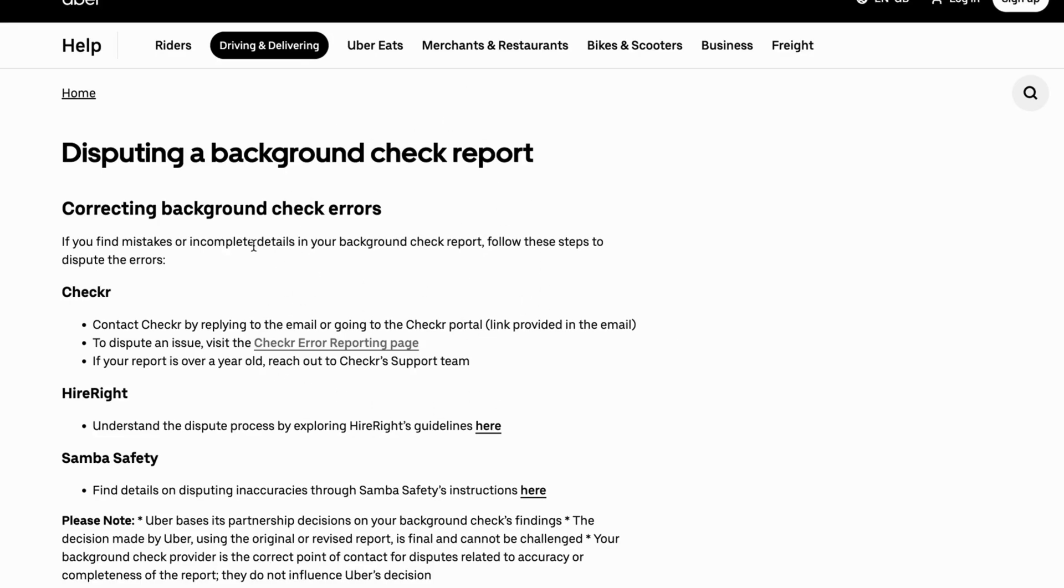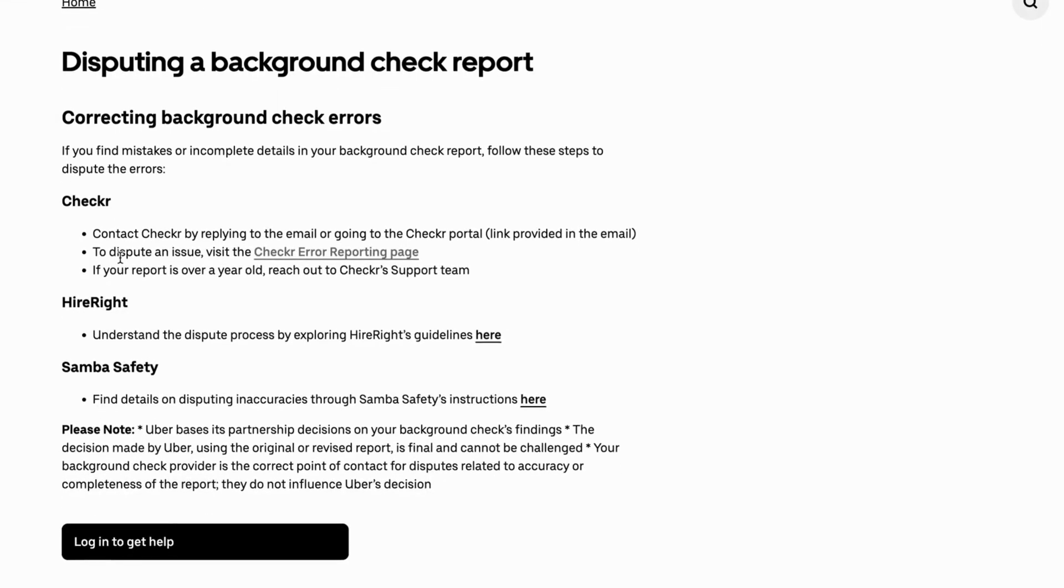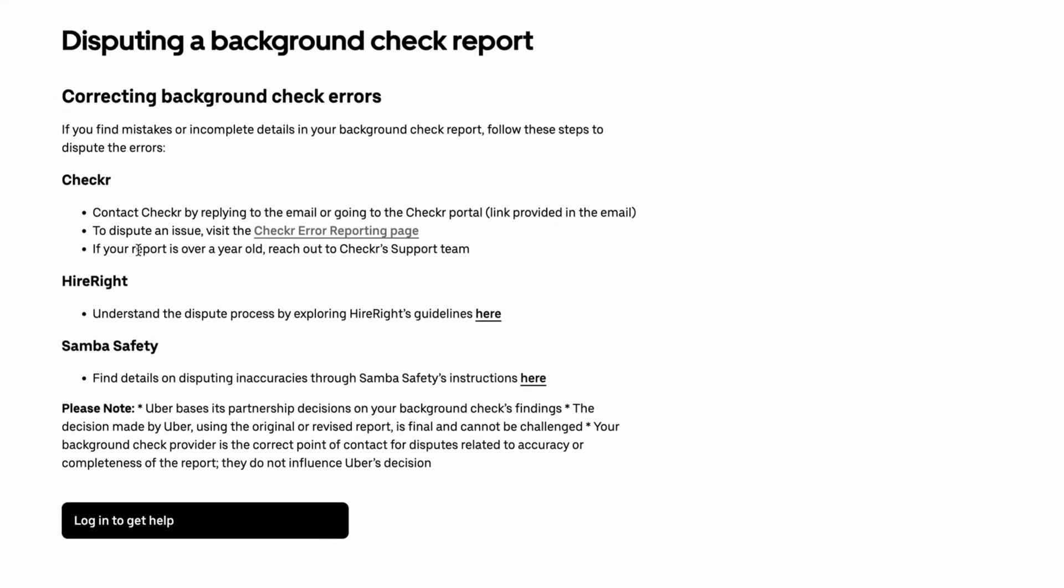So as you can see correcting background check errors. In here we're actually able to potentially fix it. If you find mistakes or incomplete details in your background check report, follow these steps to dispute the errors.